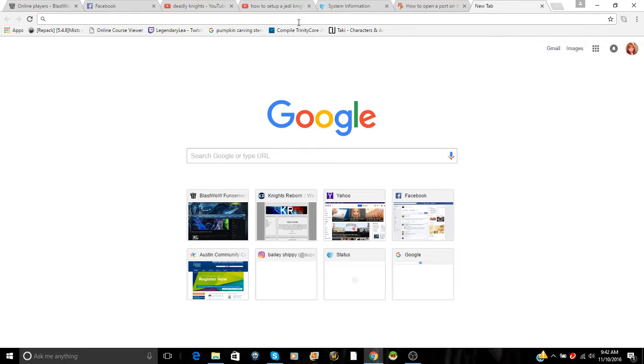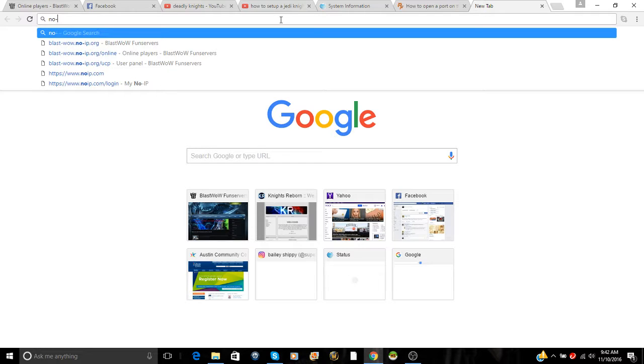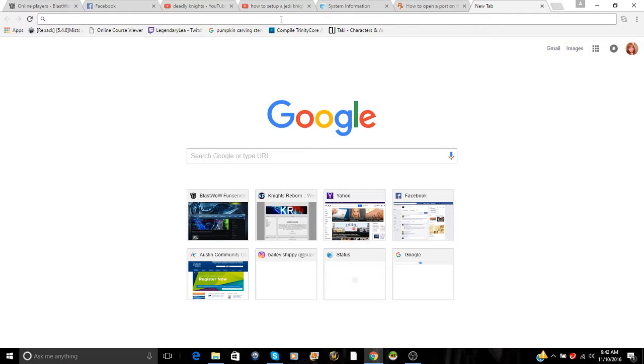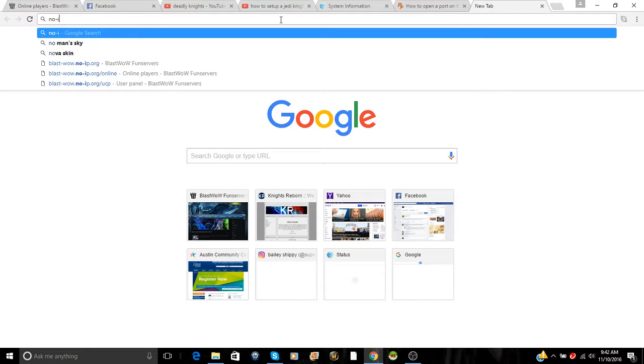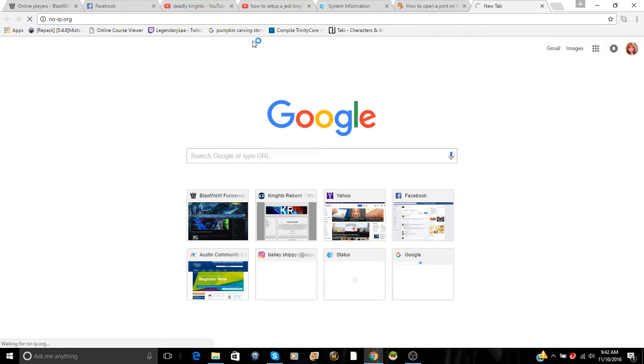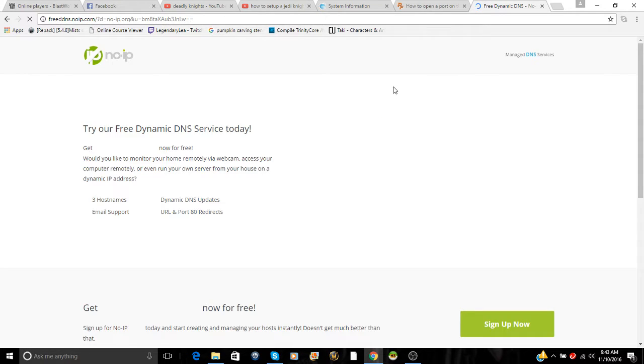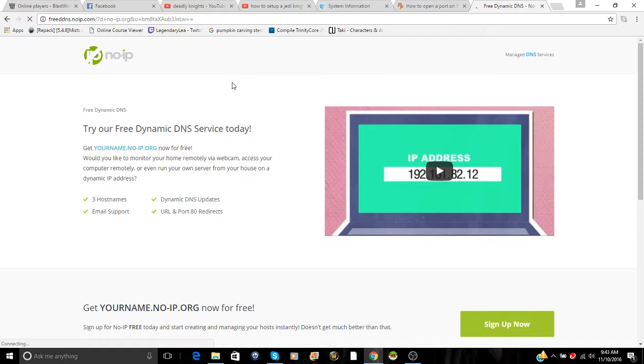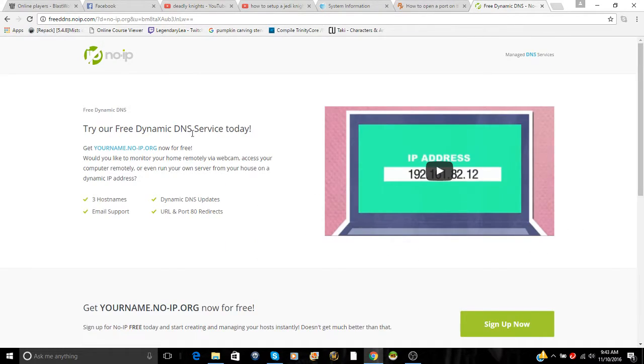After you get that, you can do one of two things. You can get a free host from noip.org. You go here, sign up, do all that fun stuff, and set up your host.